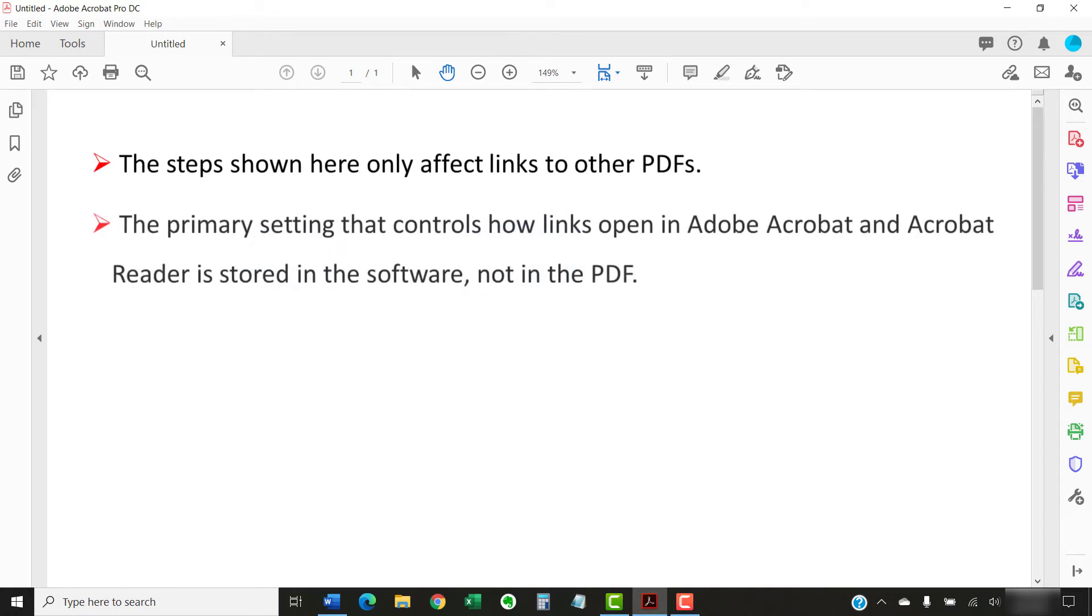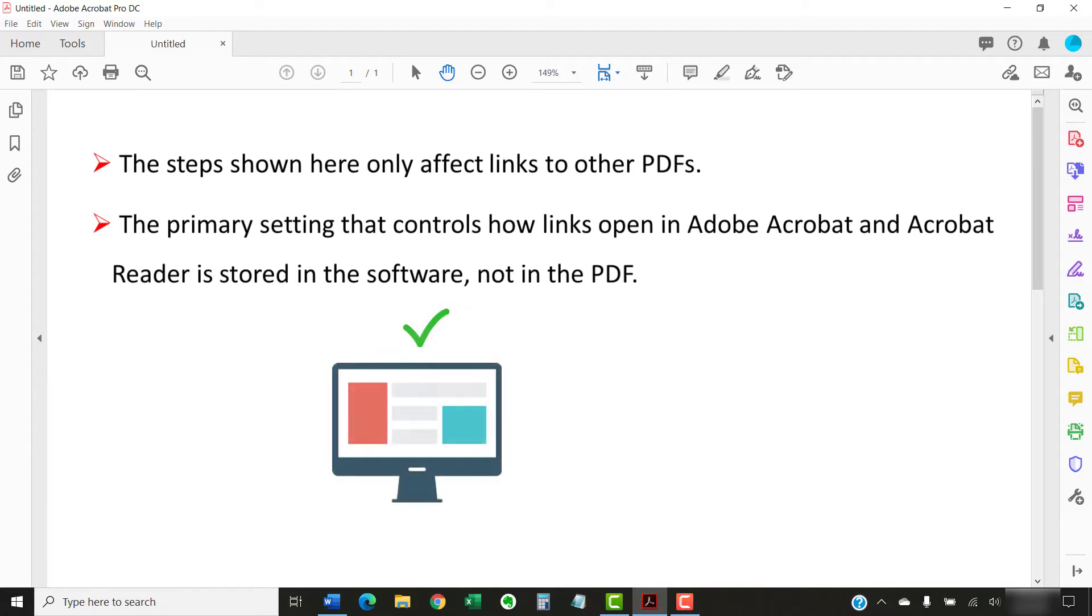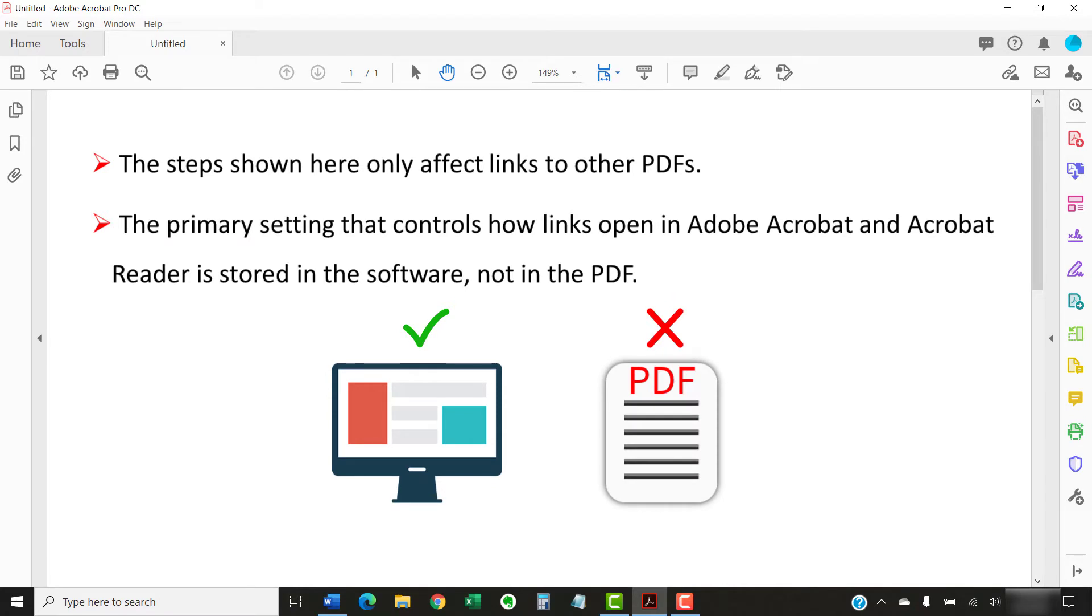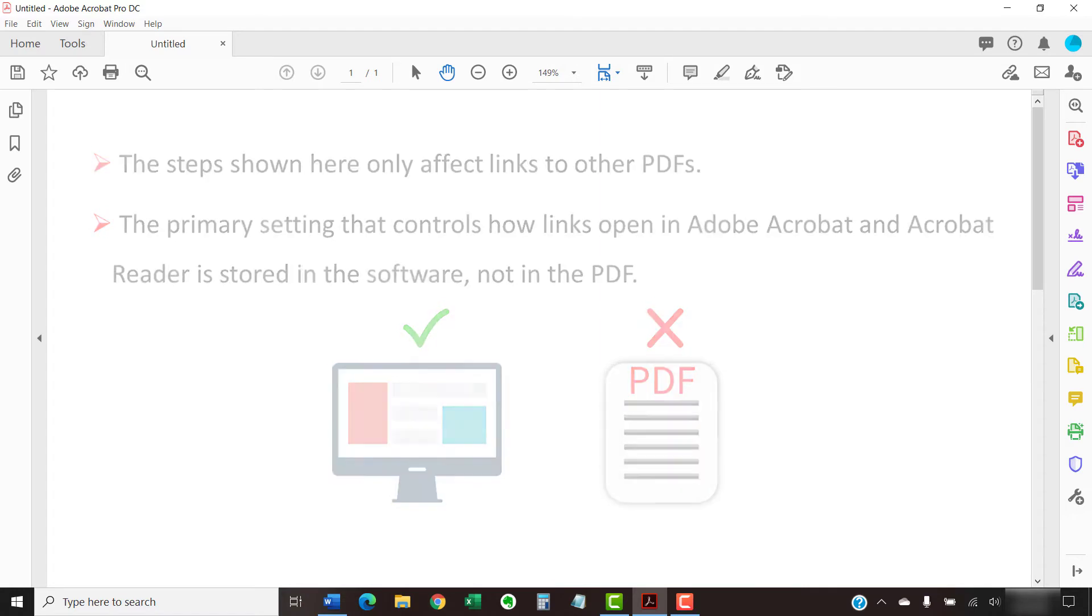Most importantly, the primary setting that controls how links open in Adobe Acrobat and Acrobat Reader is stored in the software, not in the PDF. So while you can indicate how you want a link to open when you create it in Acrobat, that choice will be overridden by the setting in your reader's device.